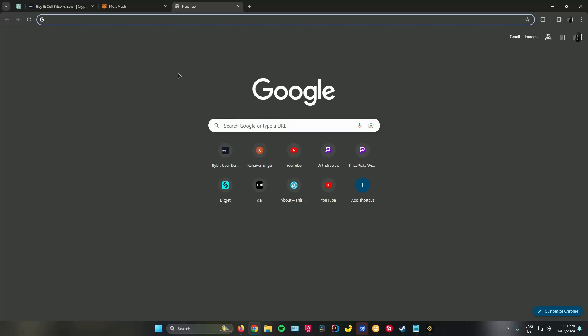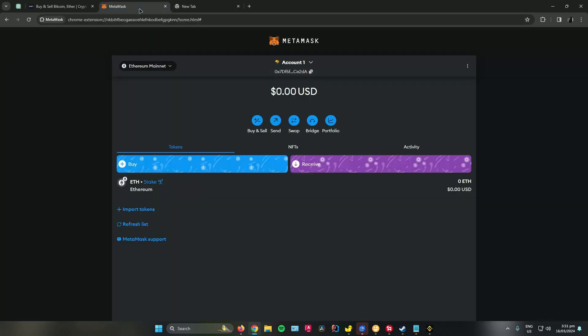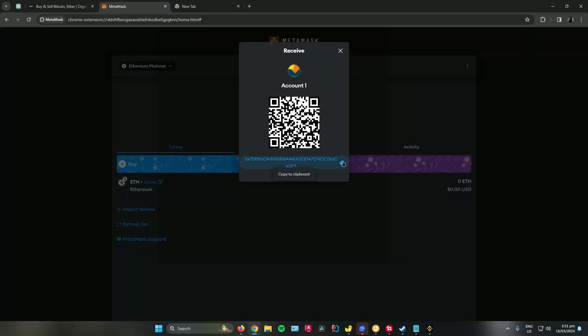Hello everyone, so in today's video I will show you guys how to transfer crypto from Bybit to MetaMask. First, open up MetaMask and then click on receive and copy your wallet address.